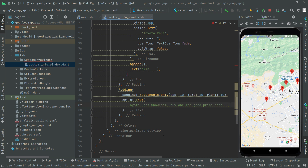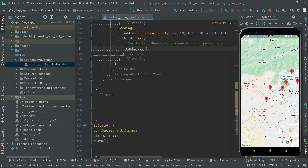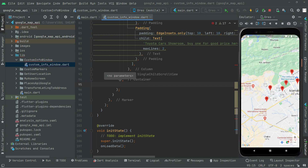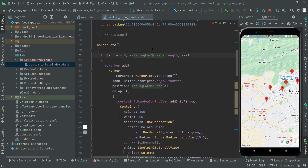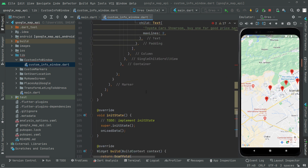We set maxLines to 2 since it's a lengthy text. Below this, we provide the latitude and longitude values. We copy that from here and paste it down, using the integer-type index. Since it's a StatefulWidget, we have to provide that and call upon it to change the result dynamically.